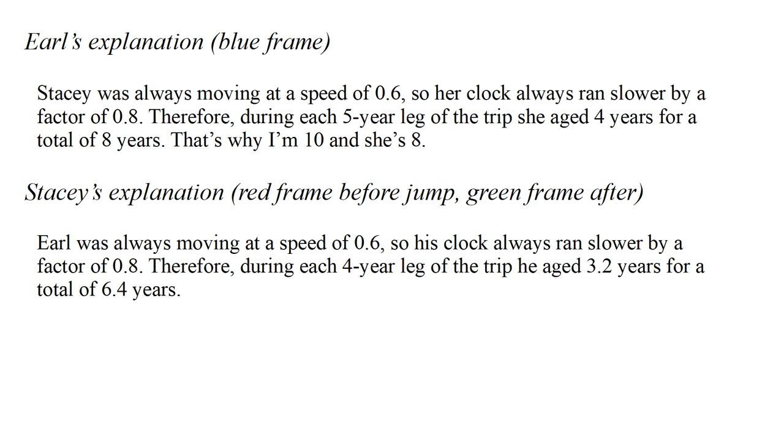Stacy's explanation of the experiment is as follows. Earl was always moving at a speed of 0.6, so his clock always ran slower by a factor of 0.8. Therefore, during each four year leg of the trip, he aged 3.2 years for a total of 6.4 years.